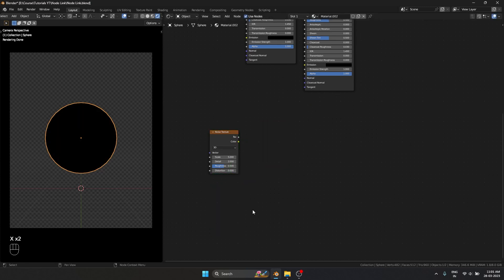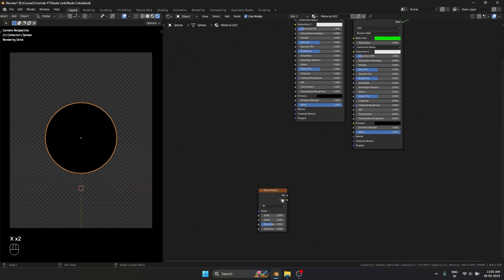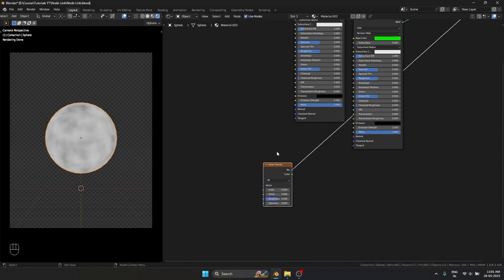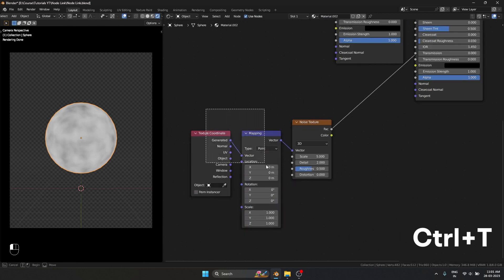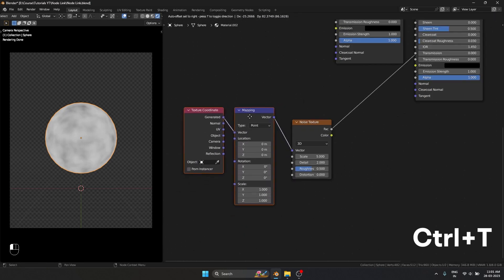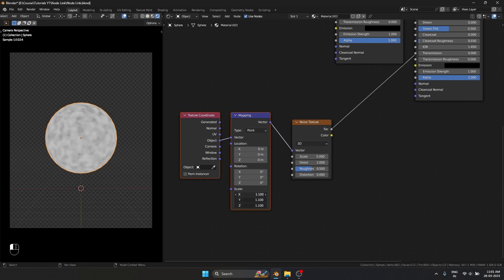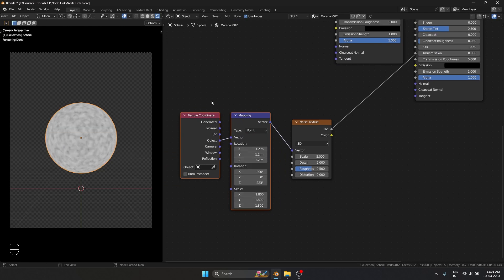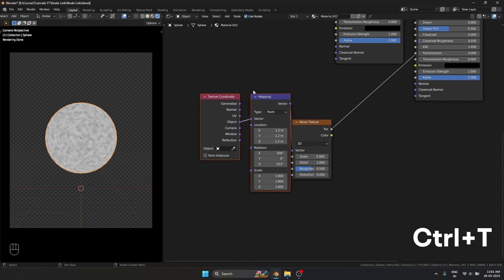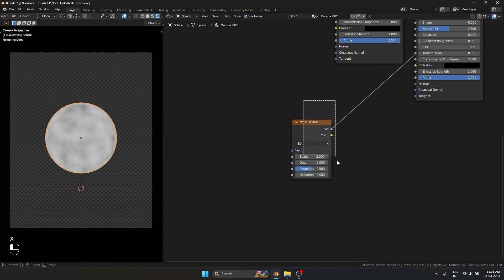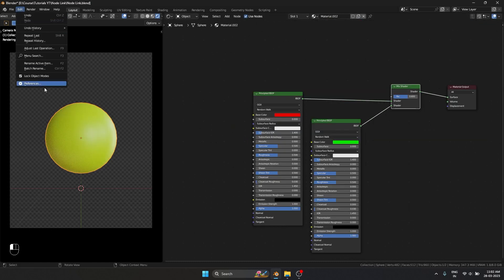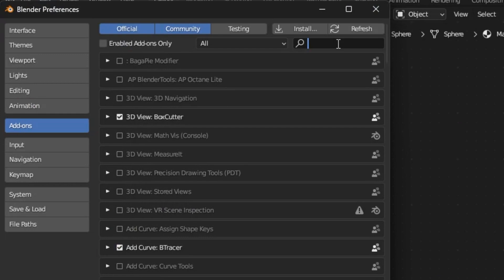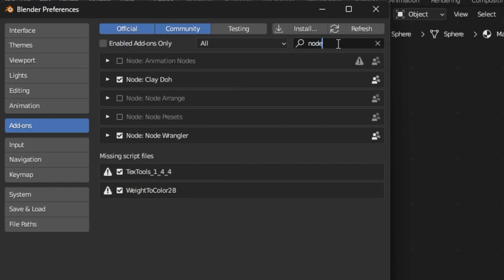Another major shortcut is whenever you have a texture, whether it's a procedural texture or a noise texture, you can use Ctrl T and we get the texture coordinate and mapping node, which we can easily use to change the texture coordinate, the location, the rotation.